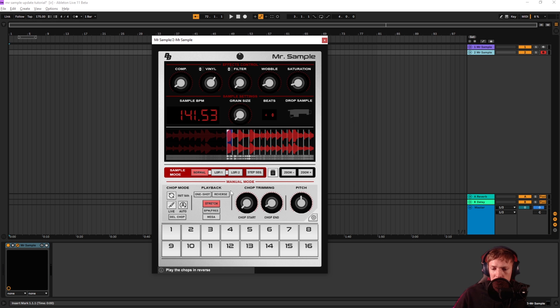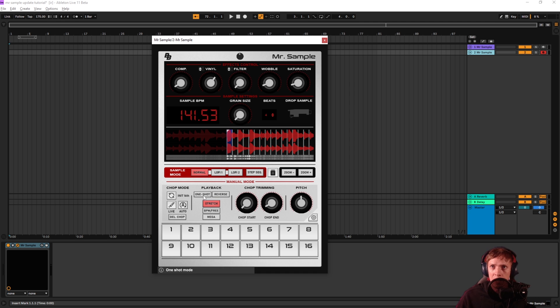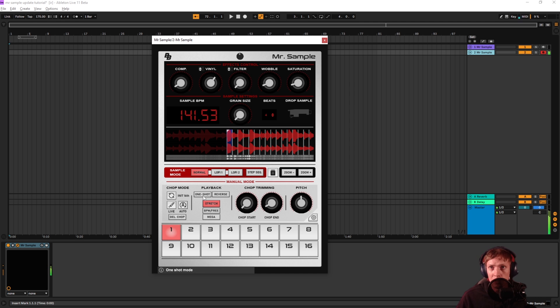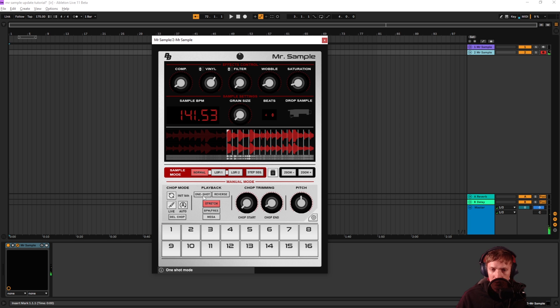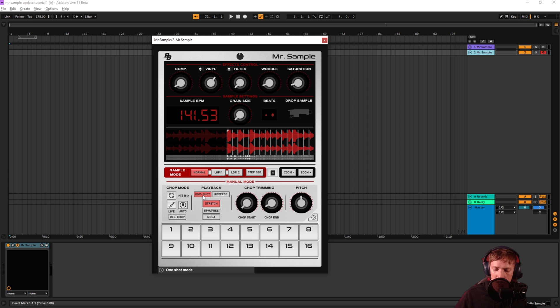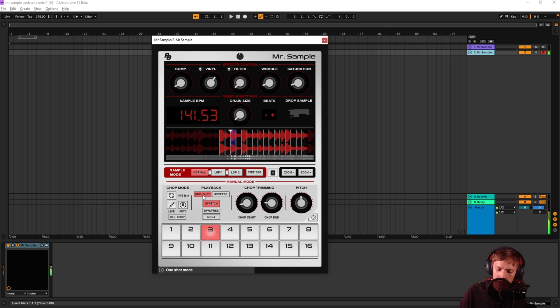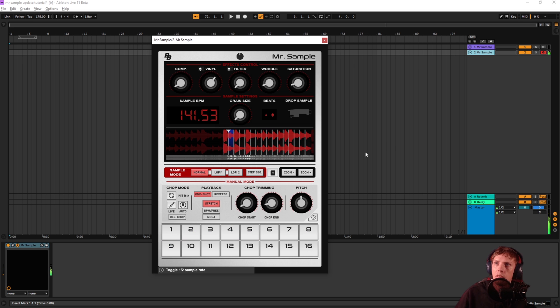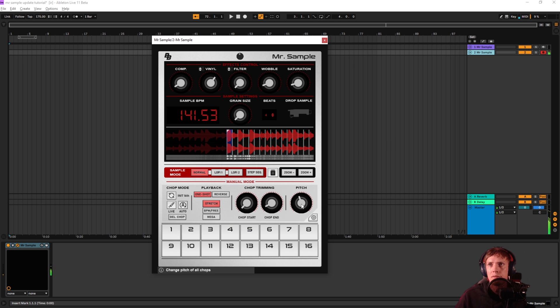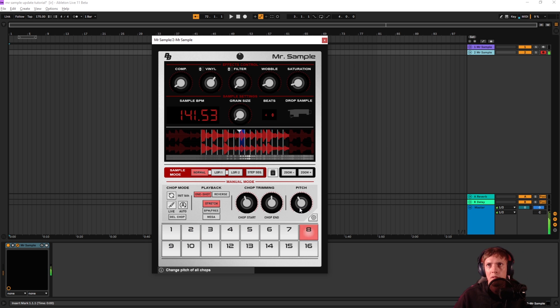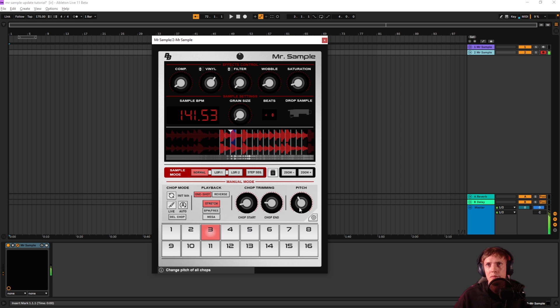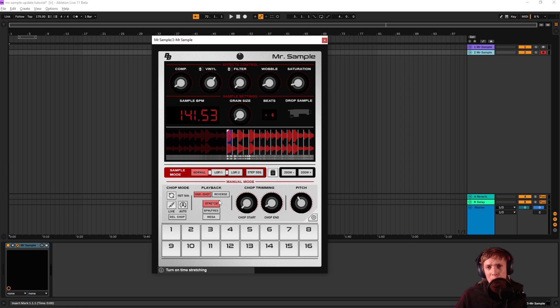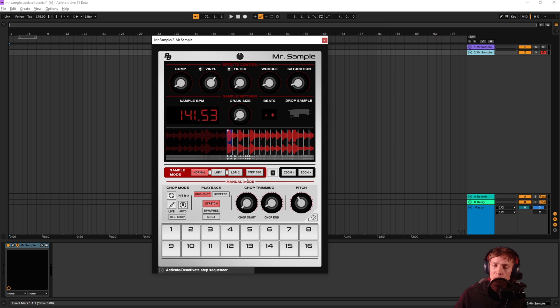And in the manual mode, we also have these playback options, one shot and reverse. When one shot is off, it's going to play the whole sample throughout. Just until you let go of the key. One shot though, it's just going to play back that one chop that you're triggering. New one bonus here, which I think is very cool, is if you don't want to use the step sequencer, you can also stretch it freely right now.